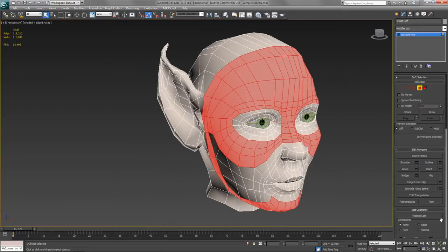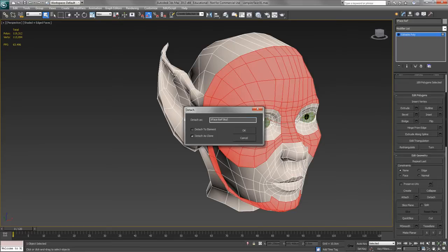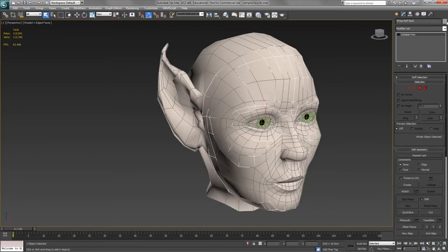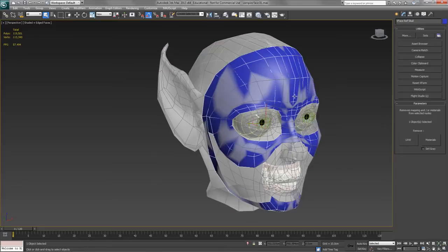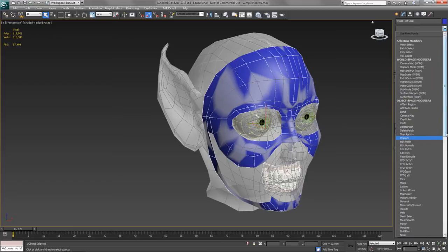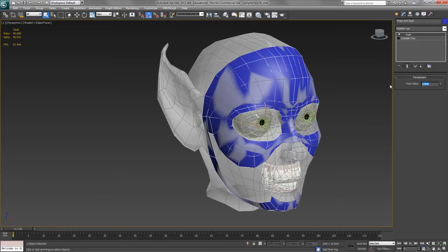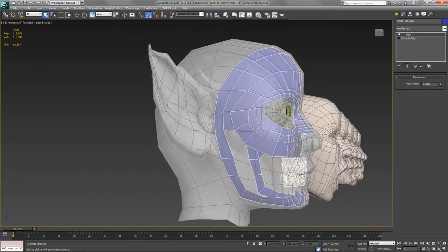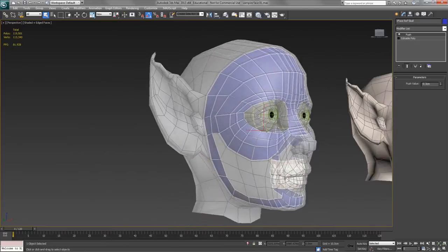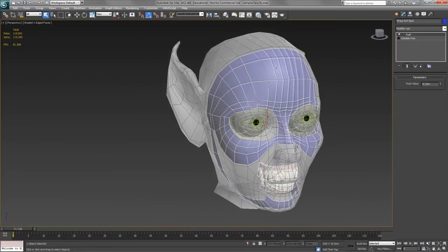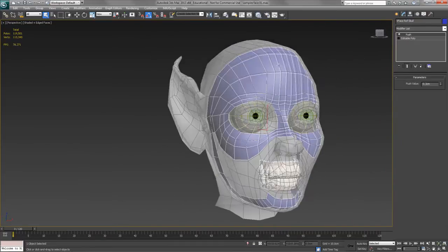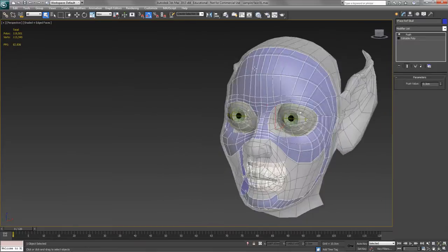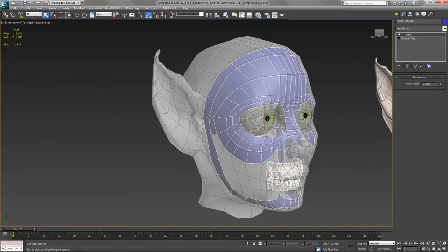Then I'm going to detach them as a clone. I'll call it VFaceRefSkull. I'll take this and use a push modifier to push it into the head about three or four millimeters, minus 0.3 for example. And now combined with the teeth and the eyes, that's going to give us a reference of kind of no-go areas. Skin can't go inside that. It's just there as a reference for us.